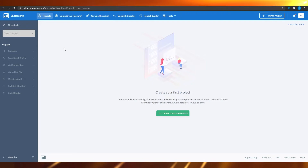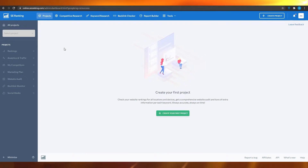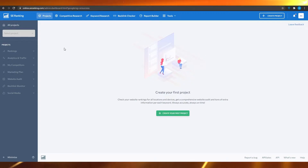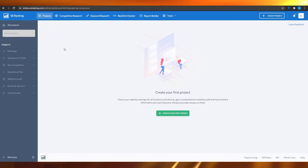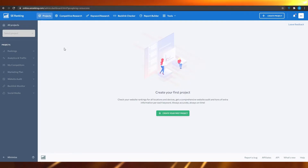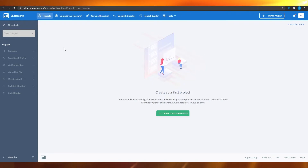From here you can create a new project and check your website's rankings for all locations and devices, and also get a comprehensive website audit and tons of extra information per keyword. This is always accurate and always on time.